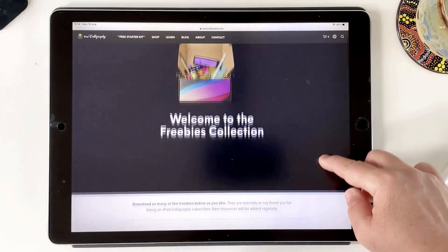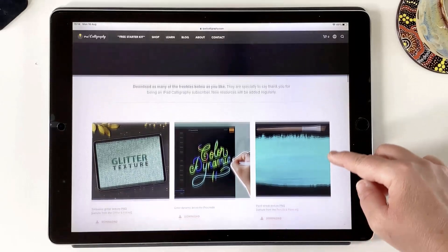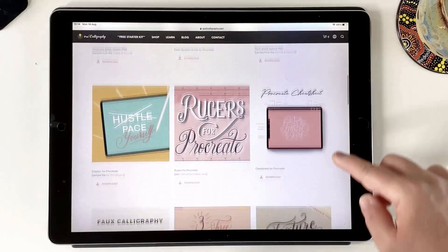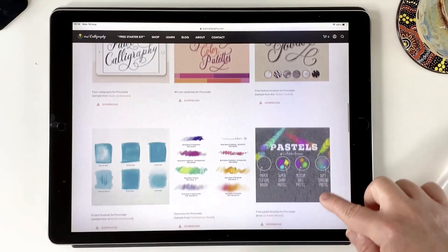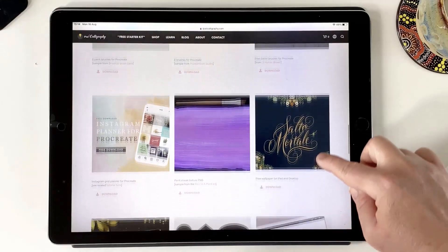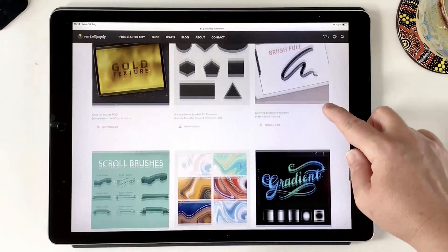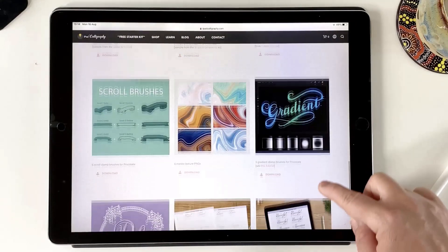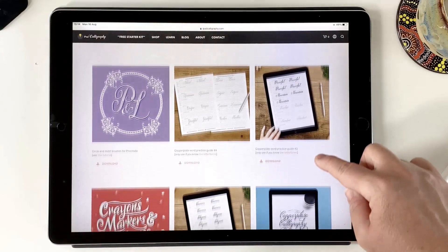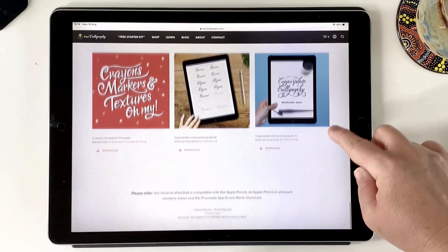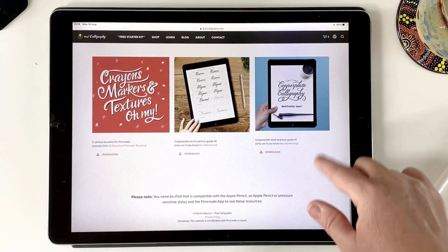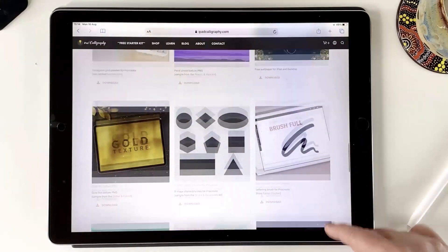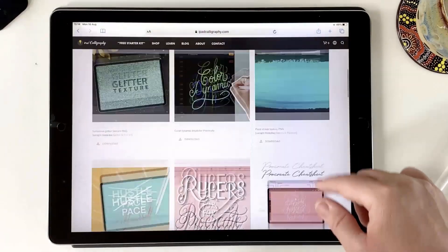Before you go I've got something really special I want to share with you. If you would like to access over 25 free resources for Procreate simply sign up to the iPad calligraphy newsletter using the link below this video in the description. You'll find free lettering brushes, artistic brushes, glitter textures, paint textures, ruler templates, color palettes, calligraphy guides and loads more. So click on the link in the description for access and grab it now.